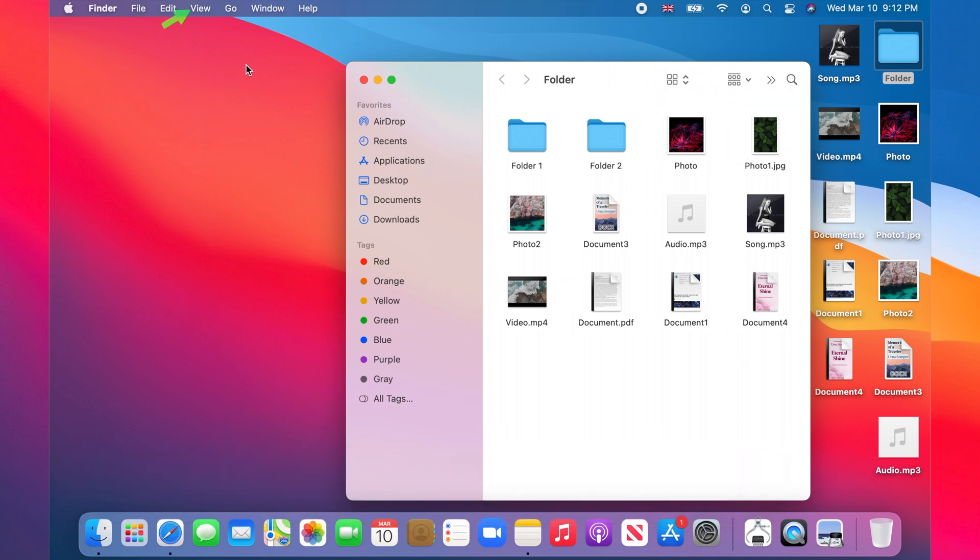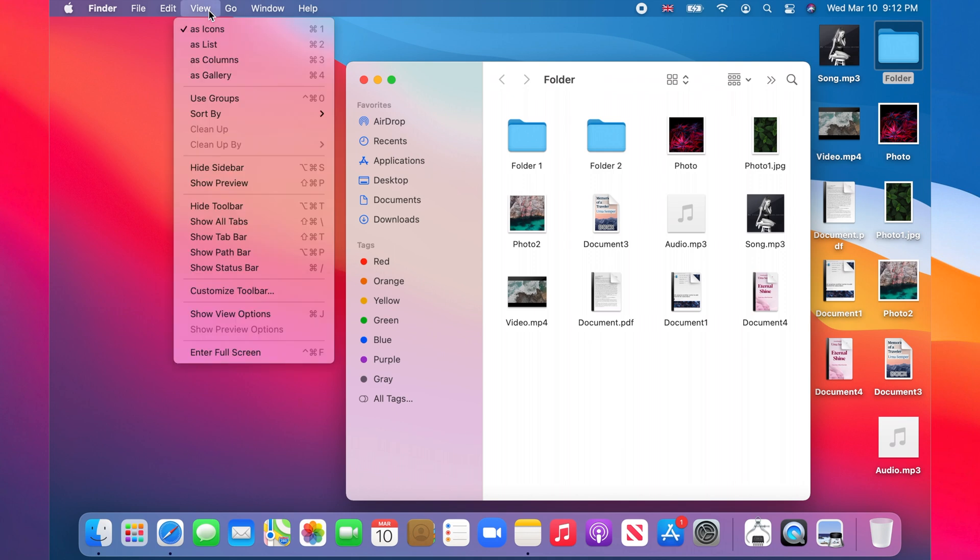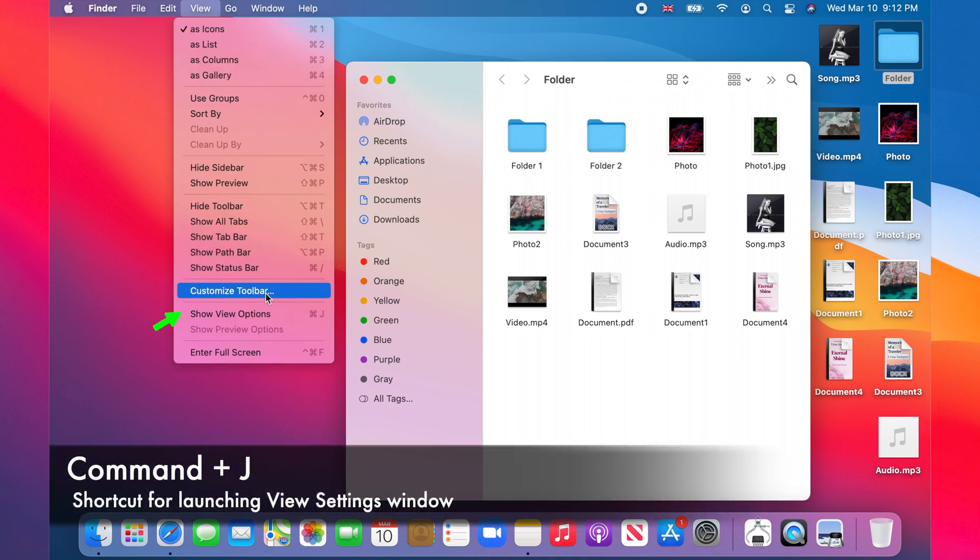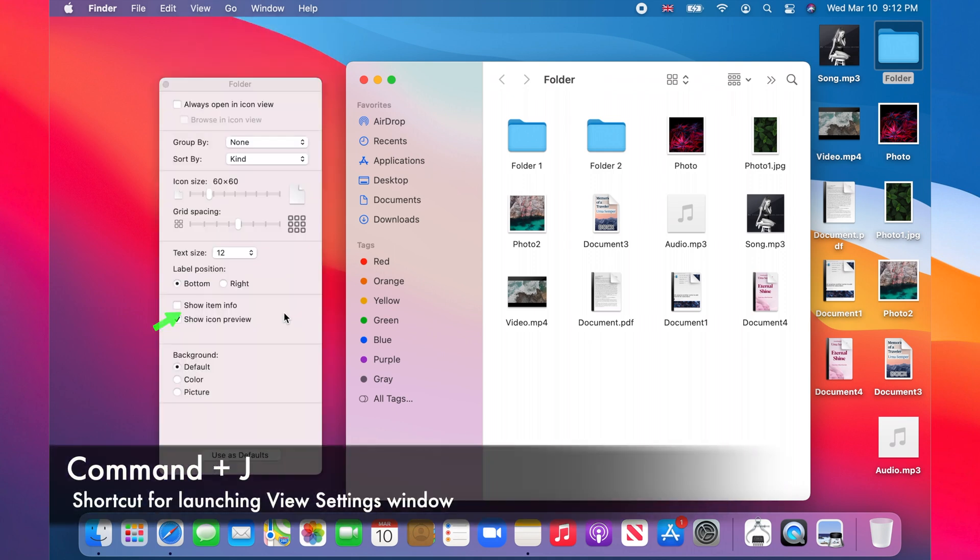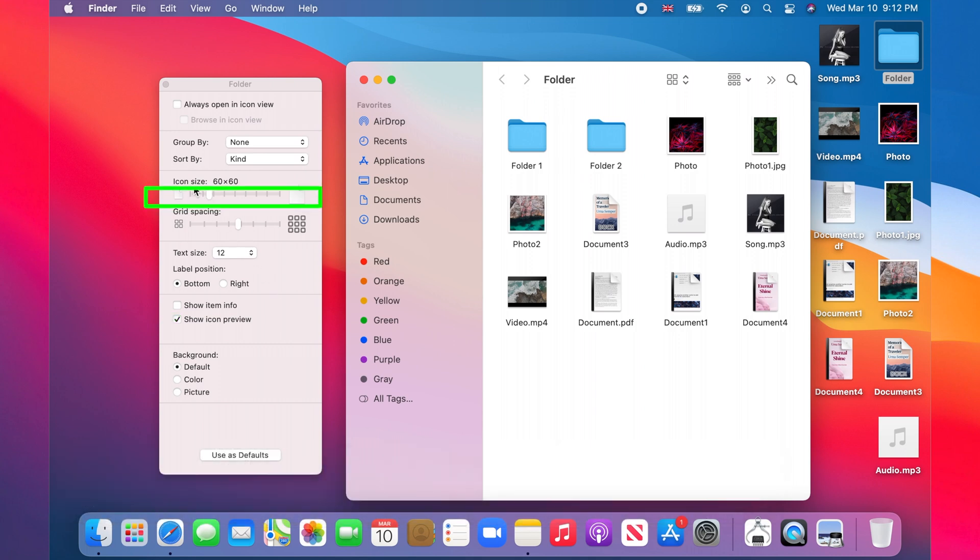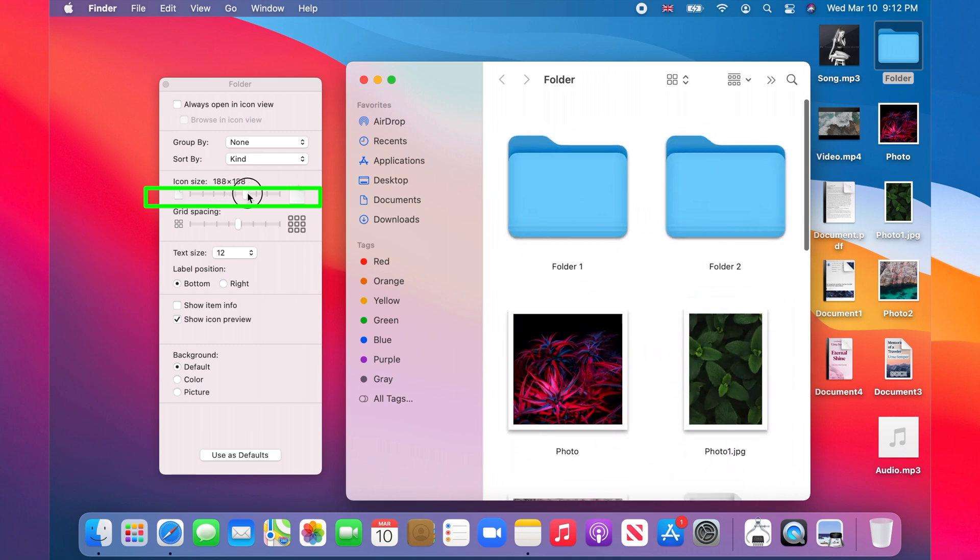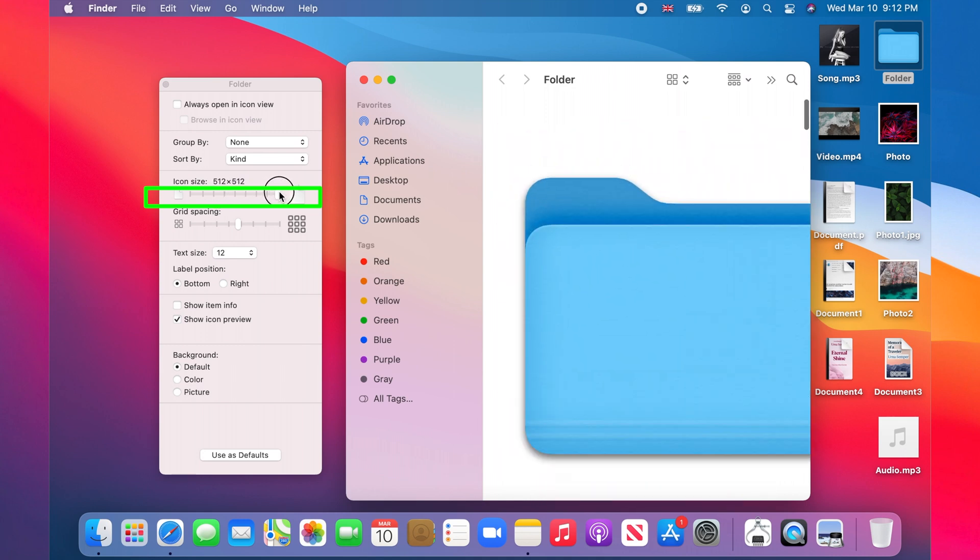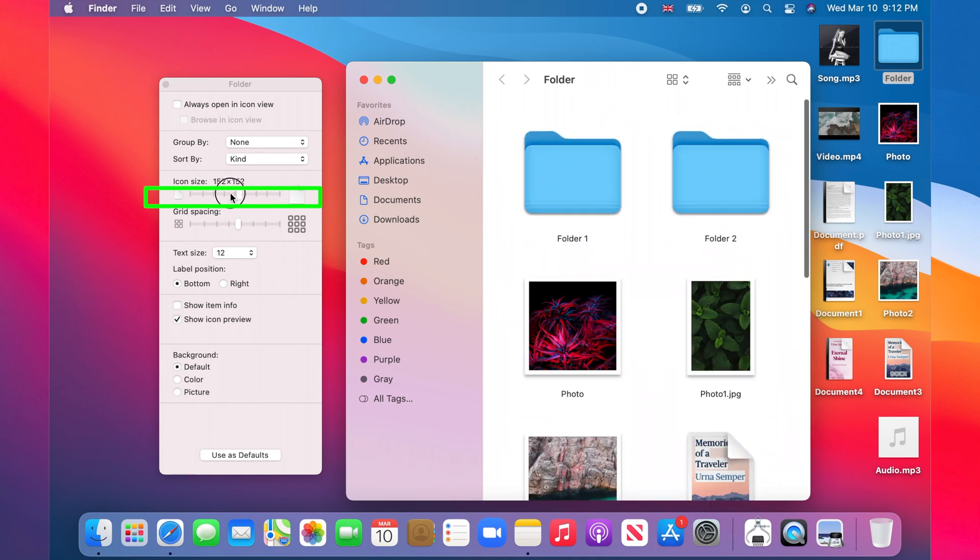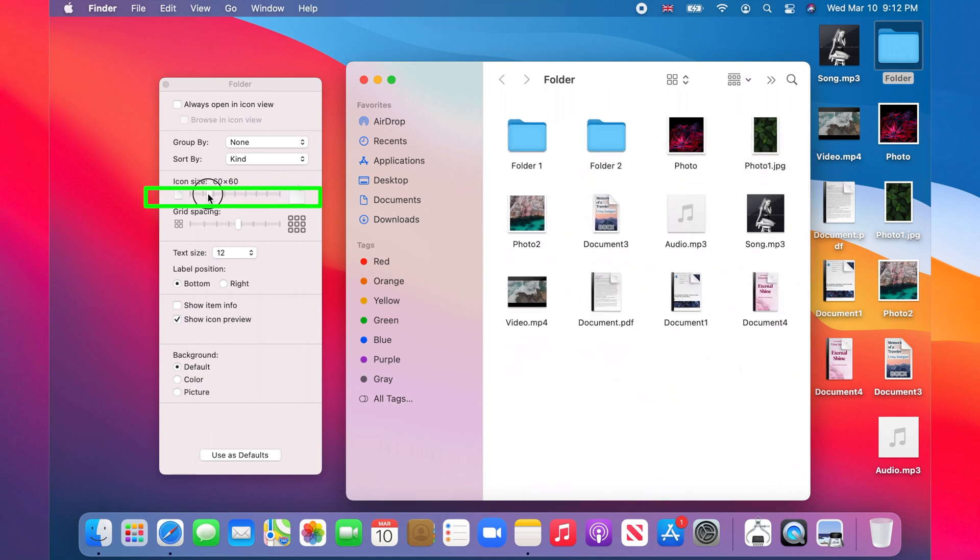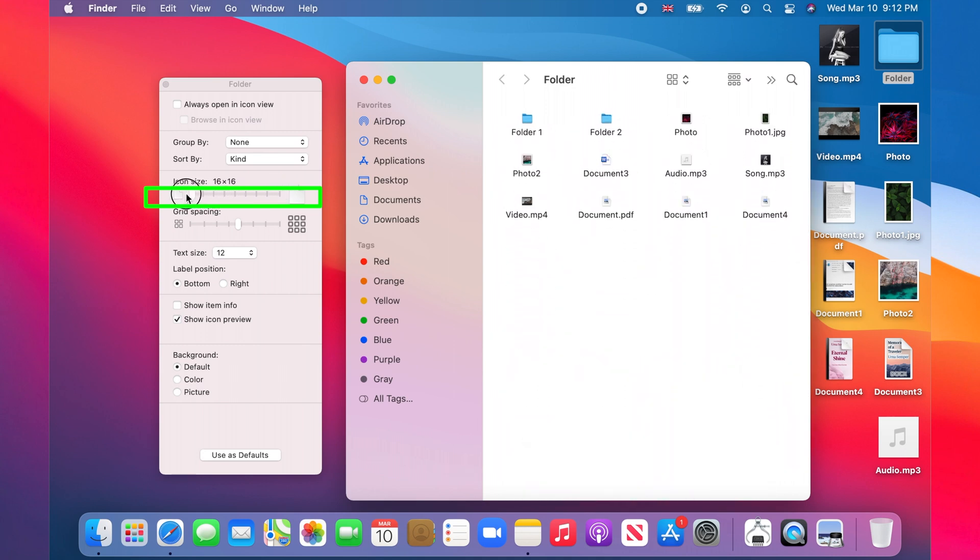Now again, go to View on the menu bar and select 'Show View Options.' A view settings window should open. There is a slider under the icon size section. Grab the slider and move it to the right to make the icons larger, or to the left to make them smaller.